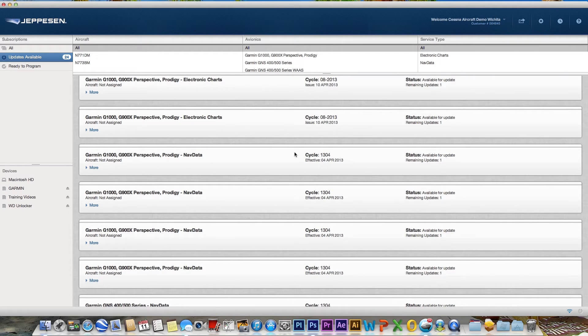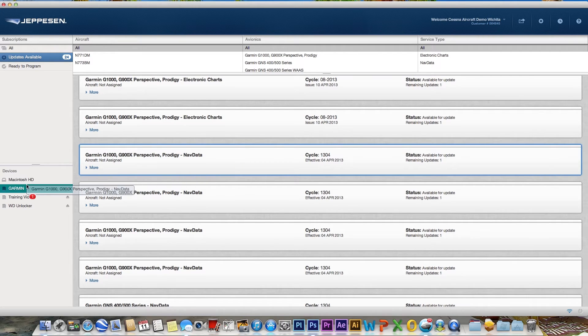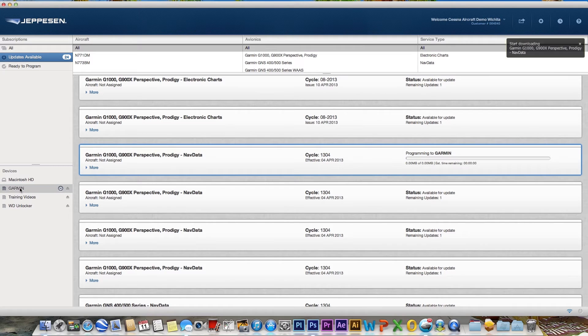Drag and drop the service onto the correct device listed in the lower left-hand section of the display. The device will be highlighted if it is valid for download and programming.